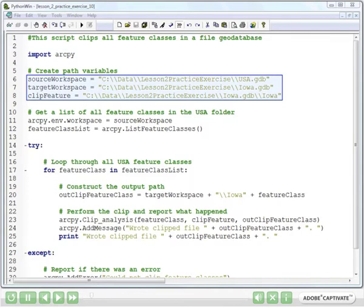In lines 6, 7, and 8, we set up a series of string variables representing the locations on disk that we will work with during this script.